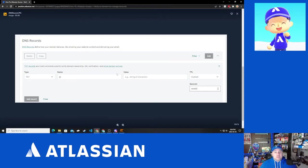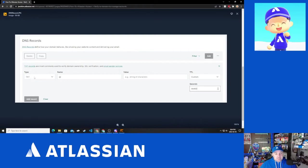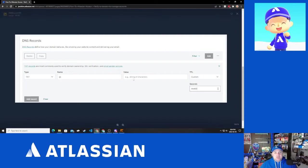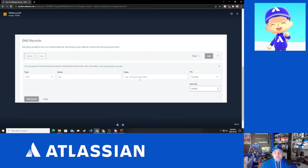What Atlassian has in their documentation for the recommendations, you want the type set to TXT, the name you can either leave blank or as the at symbol. You're going to take that value we copied and you're going to send that to whoever it is that can make these changes, or you're going to copy that value into the value string area here.